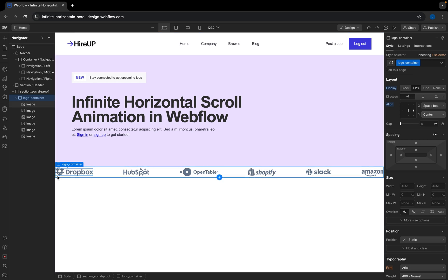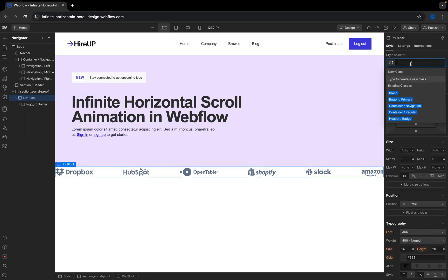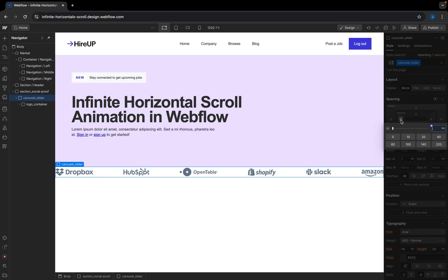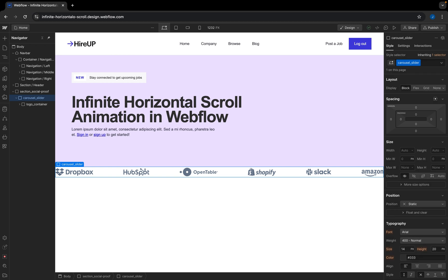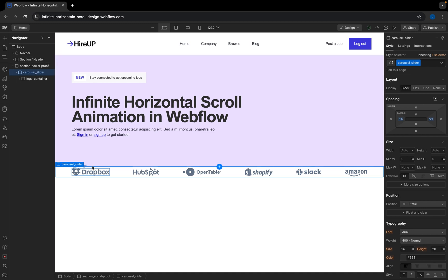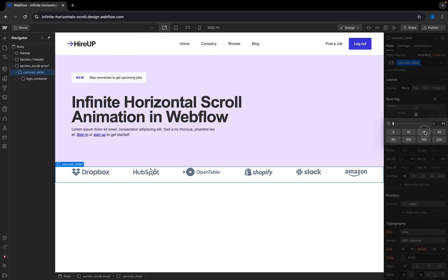I also want some padding on the right and on the left. I want to create a different div for that purpose. So inside this logo container, I'm going to right-click and wrap it in another div block. I'll call it carousel_slider. For this carousel slider, I'm going to add padding of 5% on the right and 5% on the left, and also 20 pixels at the bottom and 20 pixels at the top.